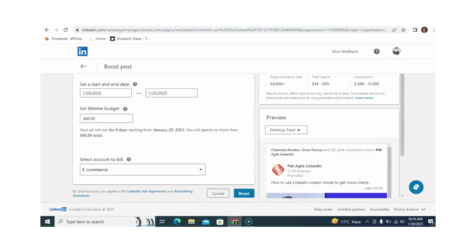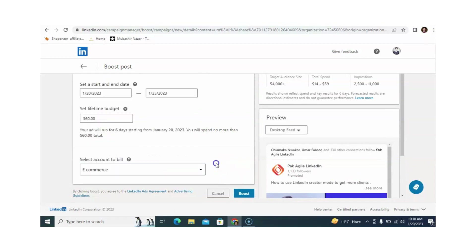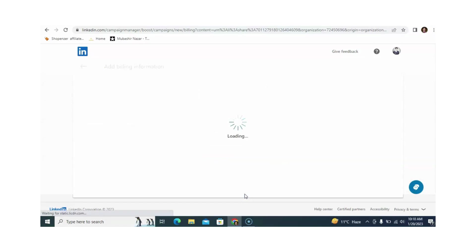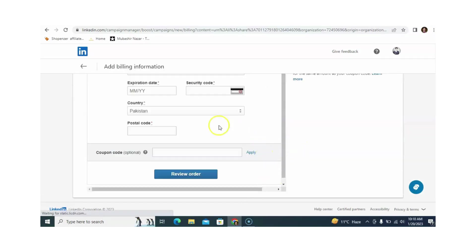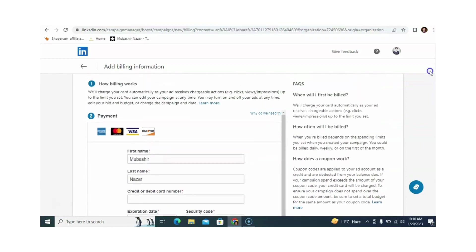When you are totally satisfied, you just need to select your account and then click on 'Post.' From here you need to enter your credit card information, then click 'Review Order,' and after this your campaign will run.